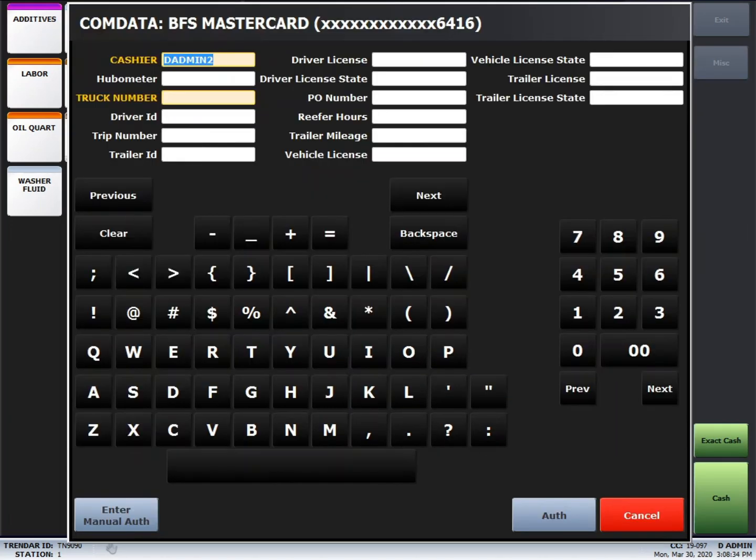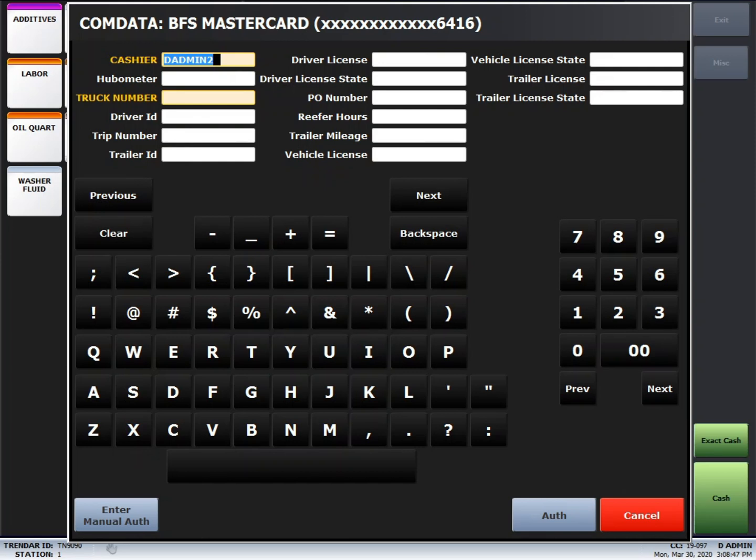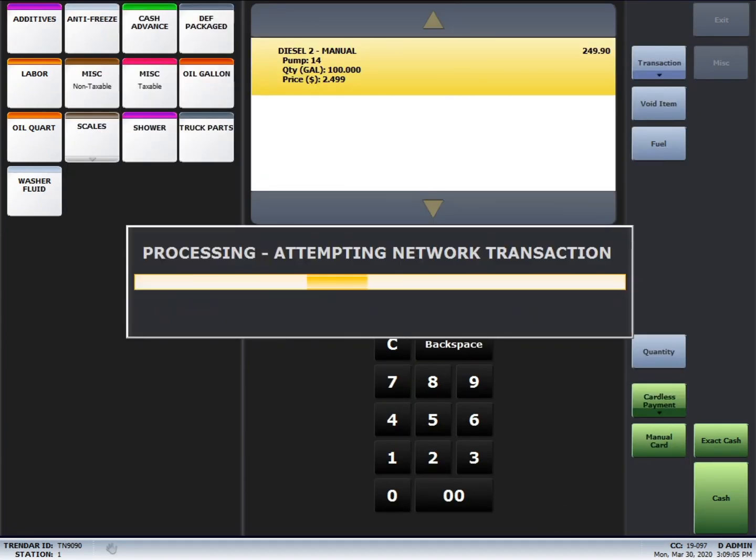Next, you'll want to enter in any information that the driver will need. Even though there's three columns of information here, most of the time the drivers only need about four or five things. Just ask them what they need for their ticket, and they'll be able to tell you. I'm going to put in mileage, truck number, and driver ID.